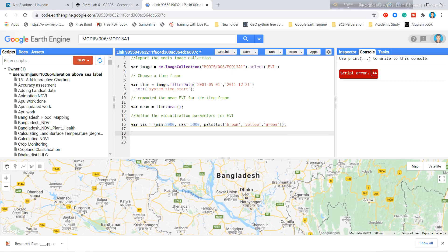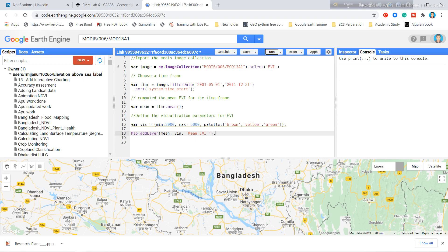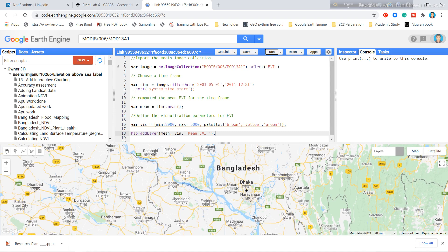I add the layer to the map view using the Map.addLayer function, passing the 'mean' object, the 'vis' visualization parameters, and giving it the layer name 'Mean EVI'. Then I simply click Run and the Enhanced Vegetation Index will appear in the map view.